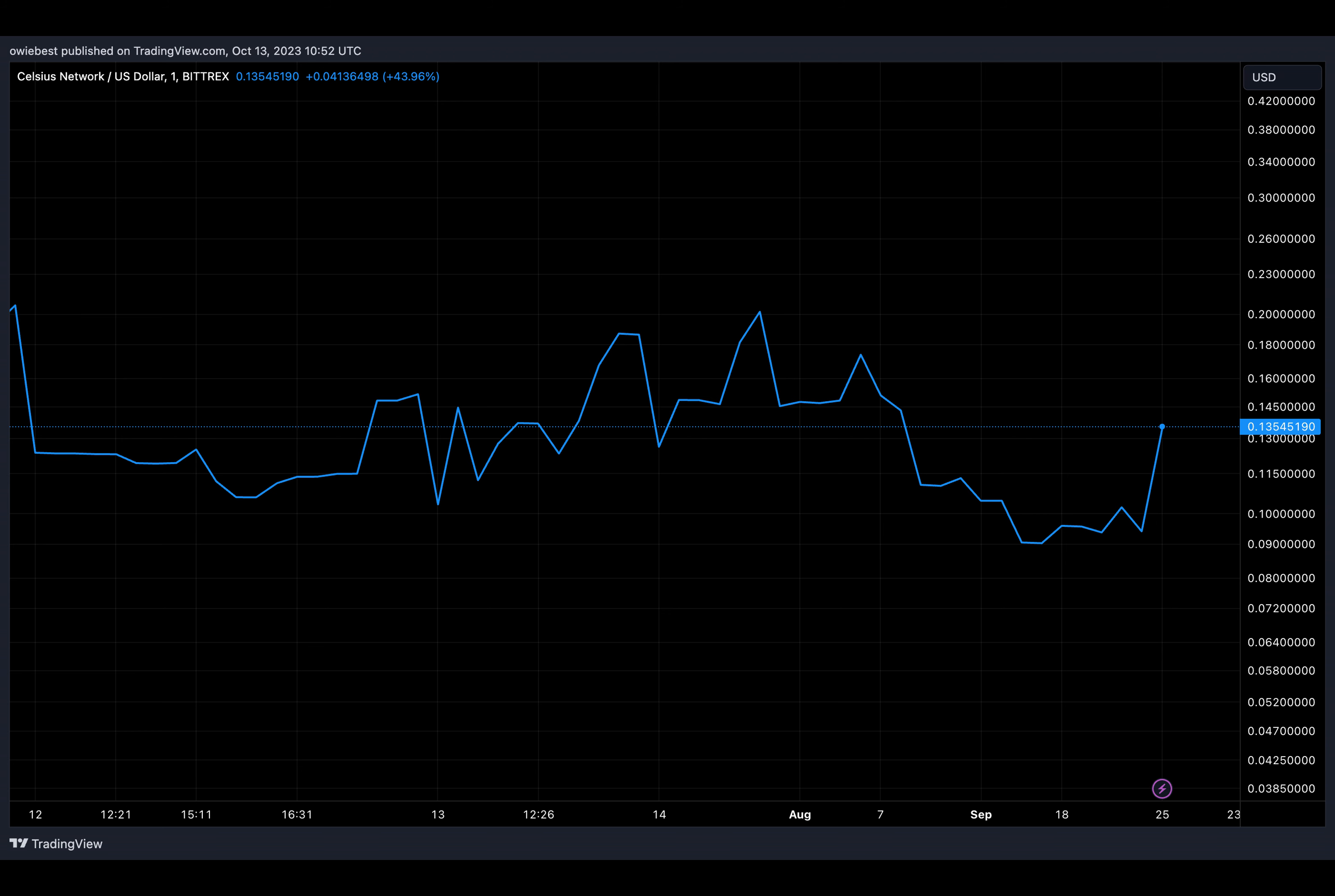However, they doubt anyone will be willing to buy them as they are worth zero. CEL is currently down over 98% from its all-time high of $8.